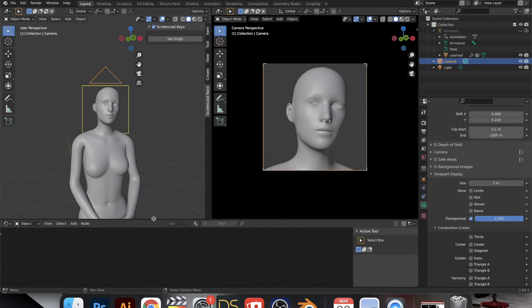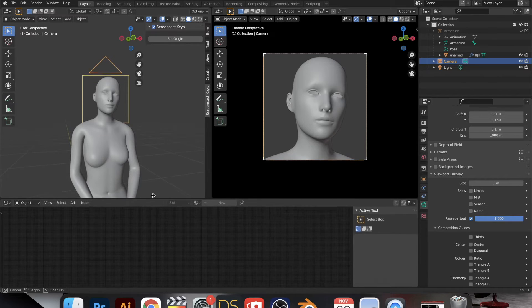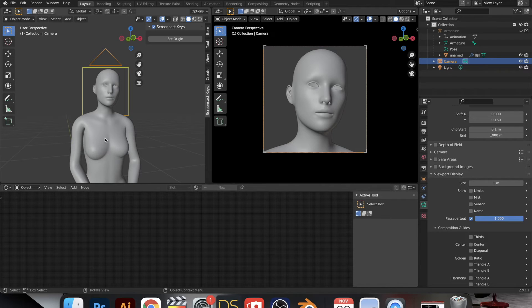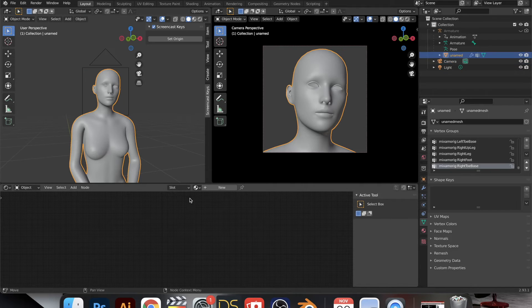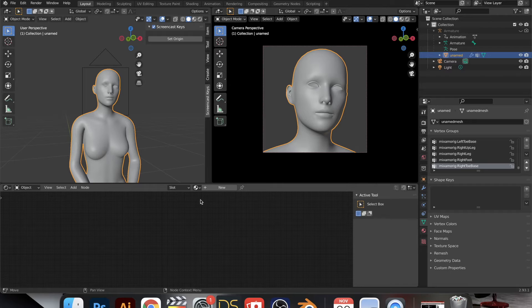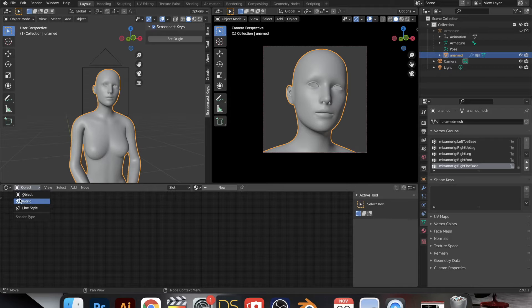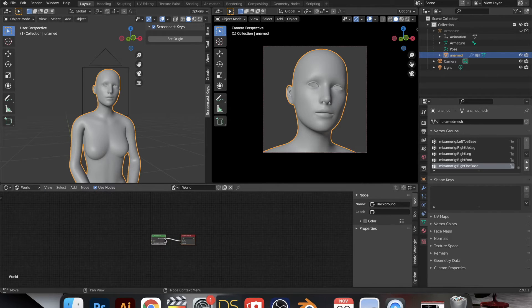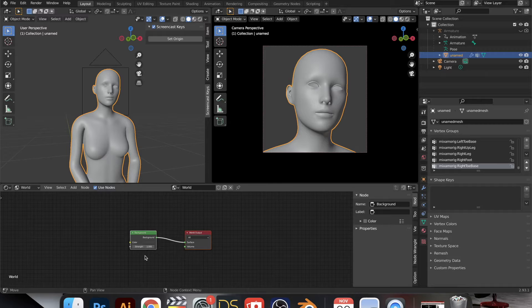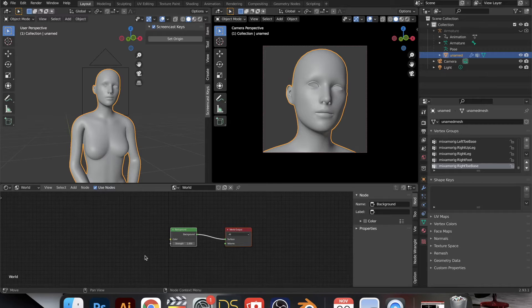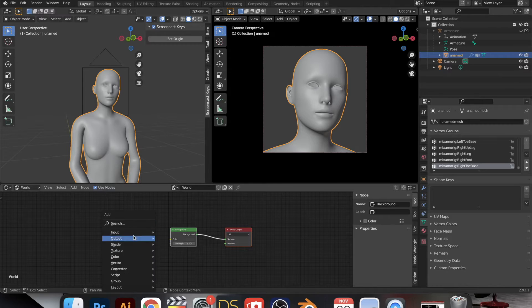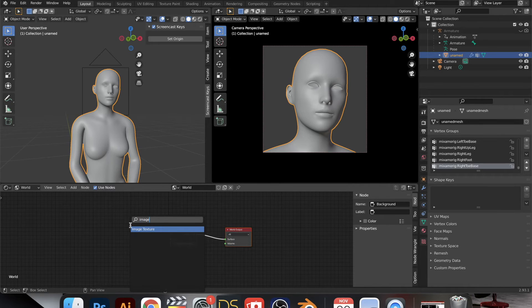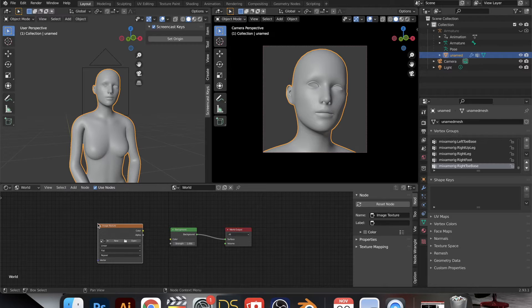And now we're going over to the shader editor. This is how we add materials to the figure and its environment. So I'm going over to the world actually, because I want to set up the lighting so we can actually see the material on the figure. So here I'm adding an image texture.